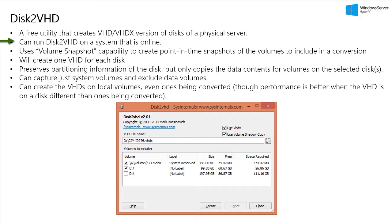So the main difference between Disk2VHD and other physical to virtual tools is that you can run Disk2VHD on a system that is online. So you don't have to shut down the system first to perform a P2V. Now Disk2VHD uses Windows volume snapshot capabilities to create a consistent point in time snapshots of the volumes you want to include in your conversion.